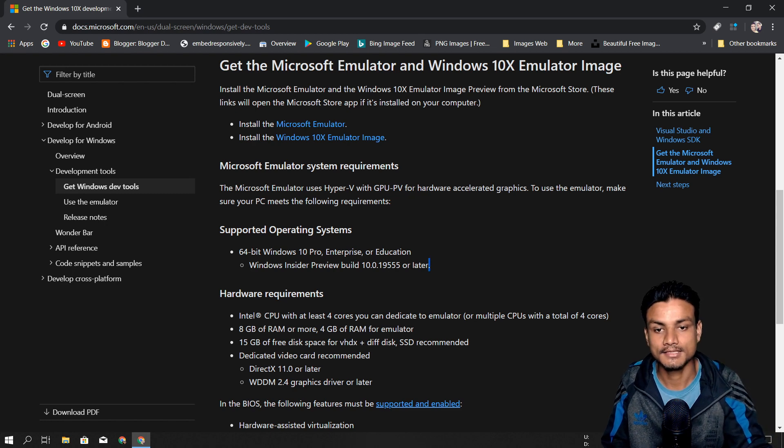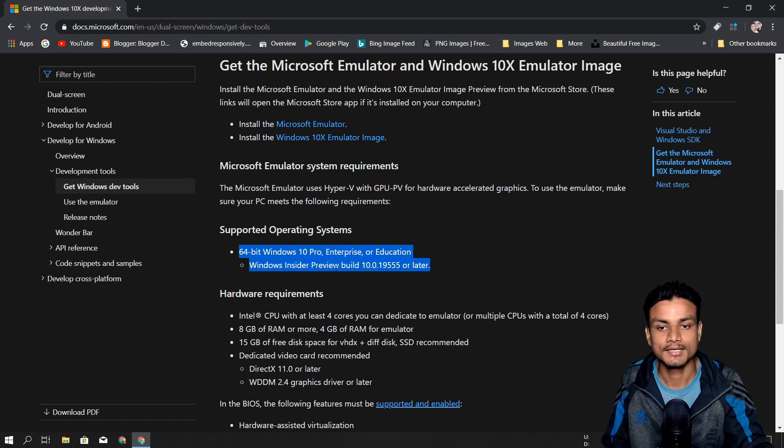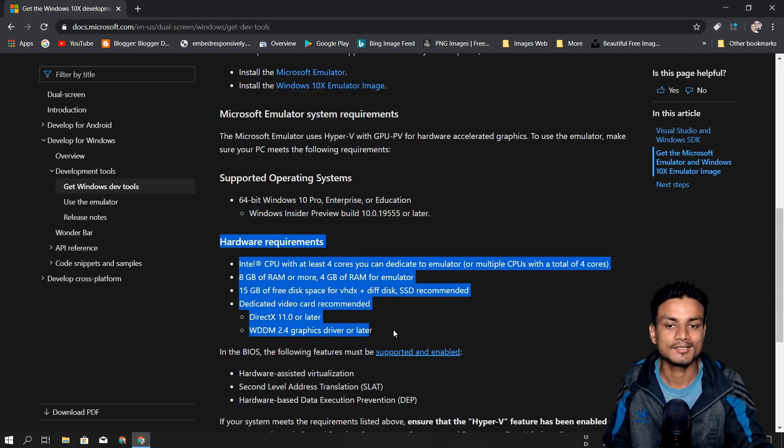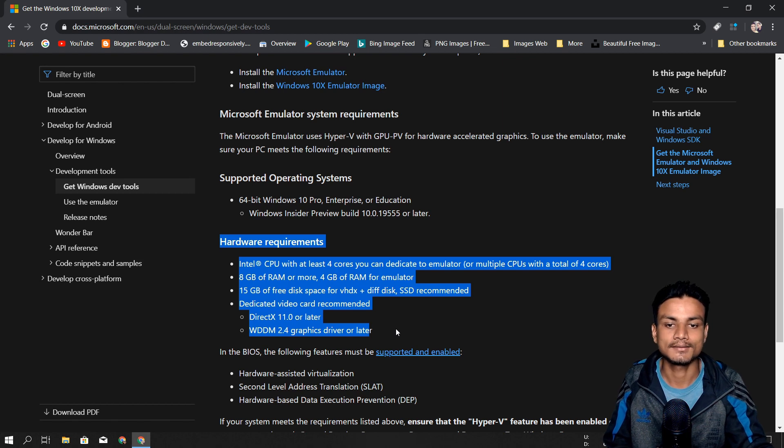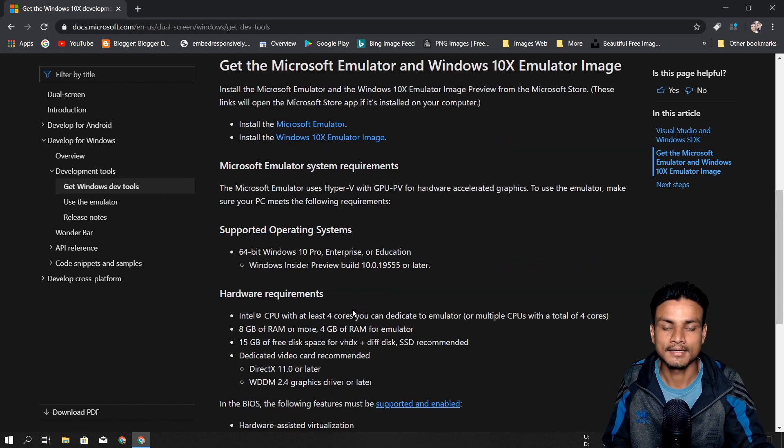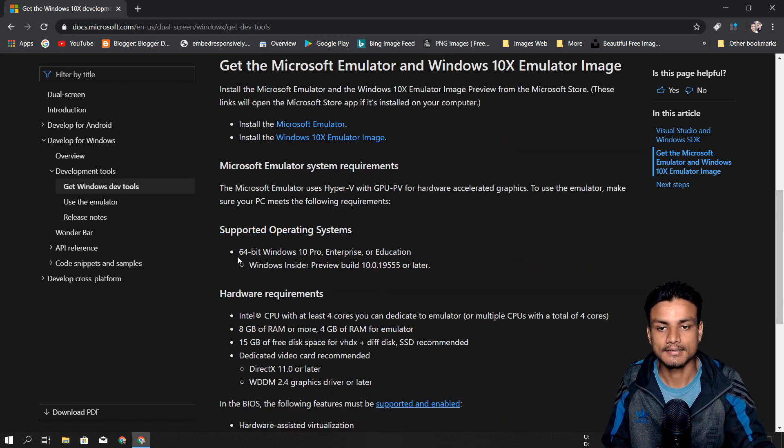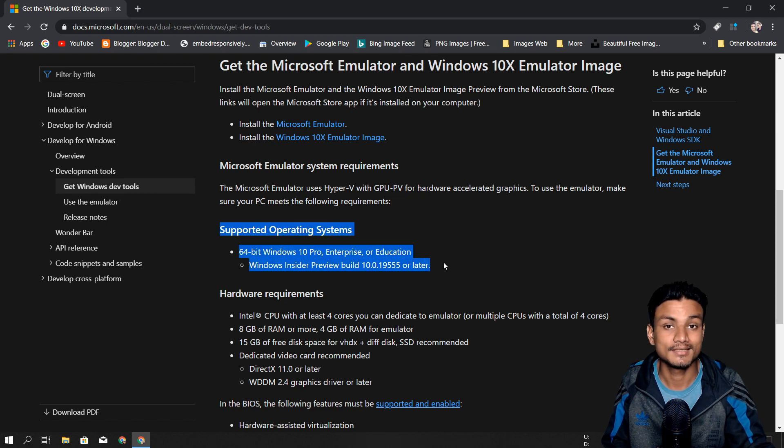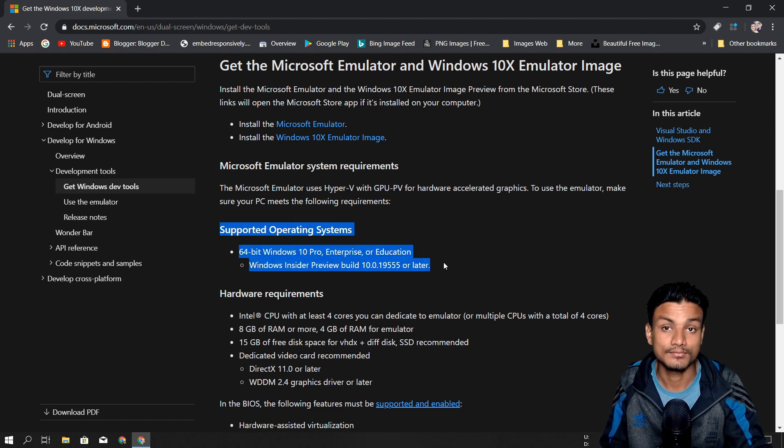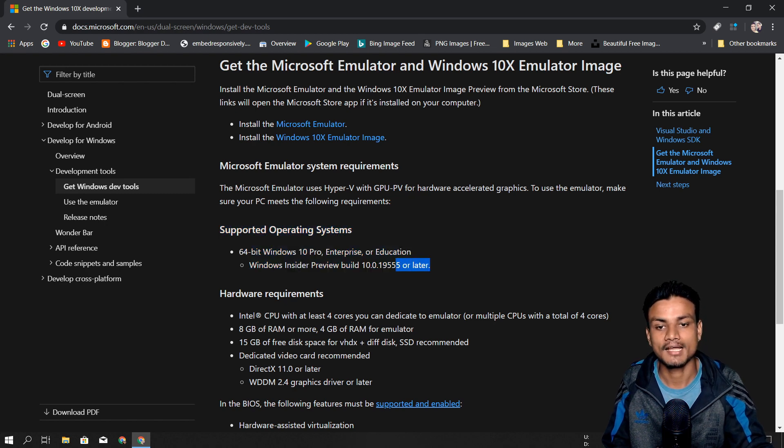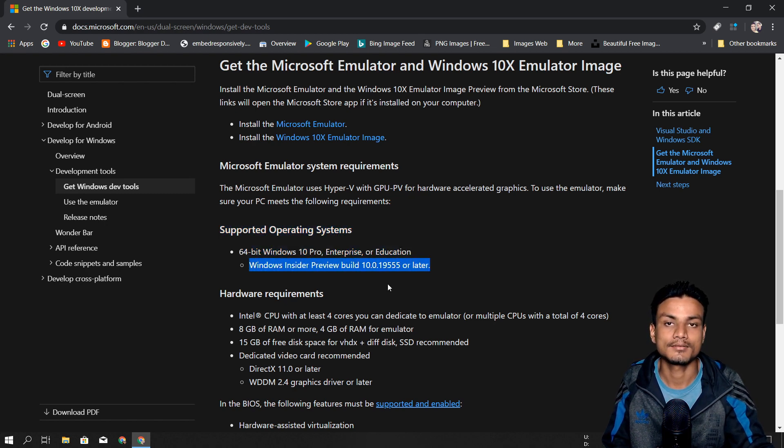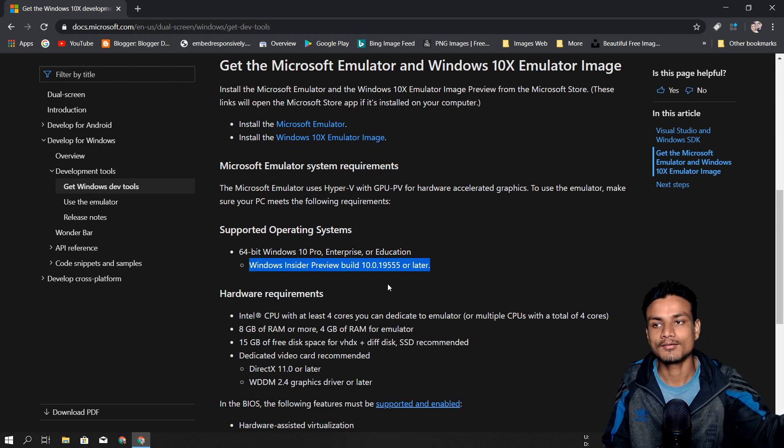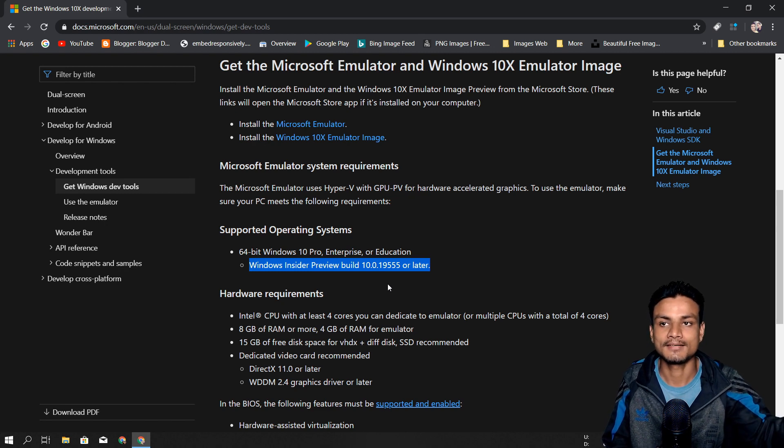If you have these, you can easily get it. Hardware requirements are not that much. One more thing - if you're watching this video after the release of Windows 10 20H1, then you don't need to have a Windows Insider Preview Build.